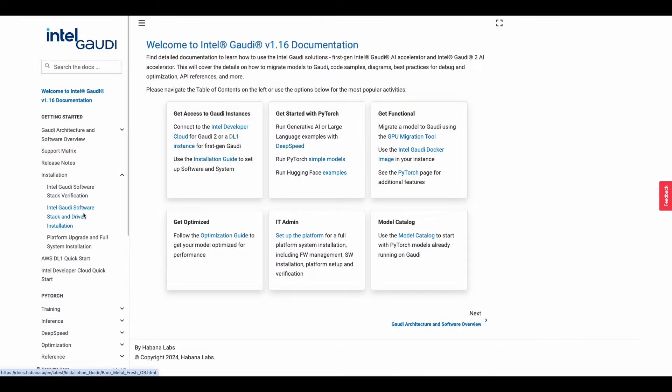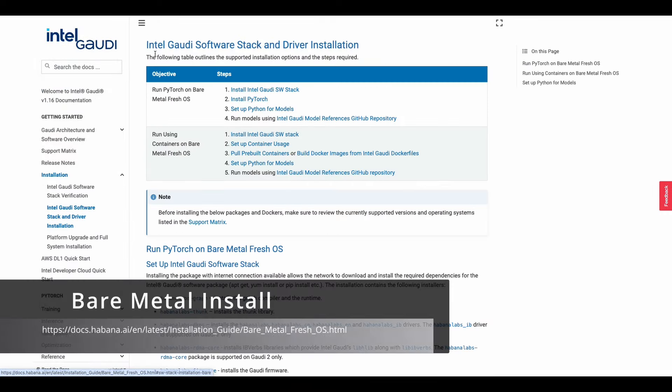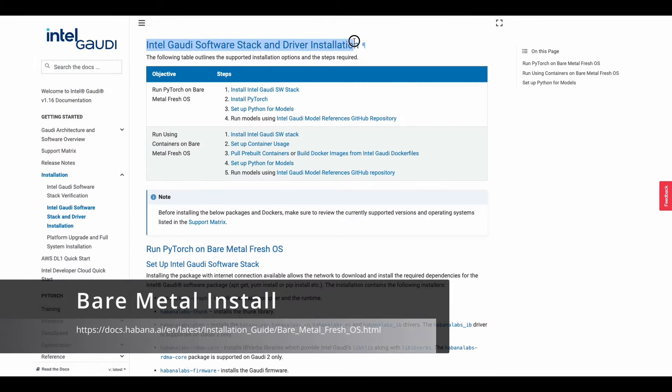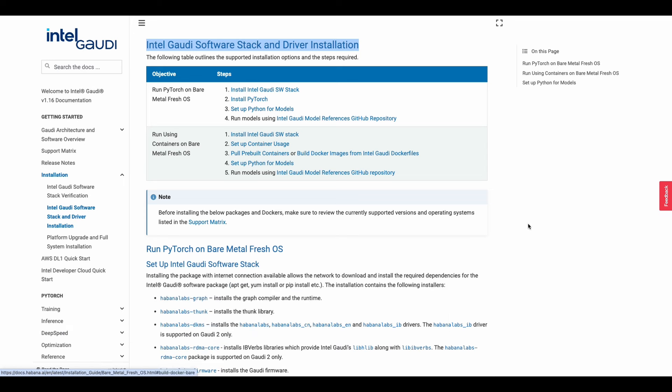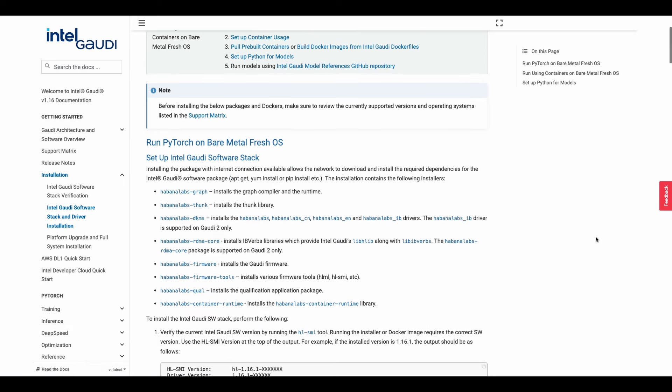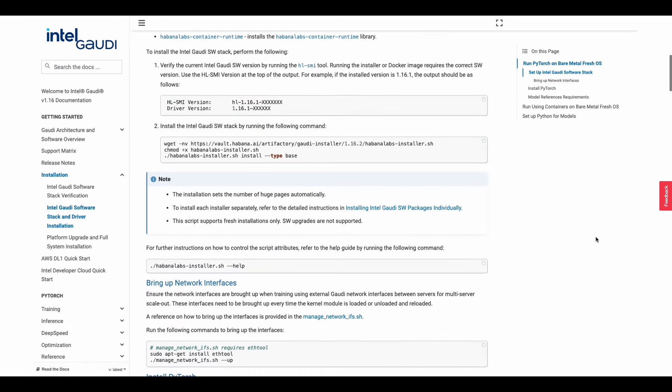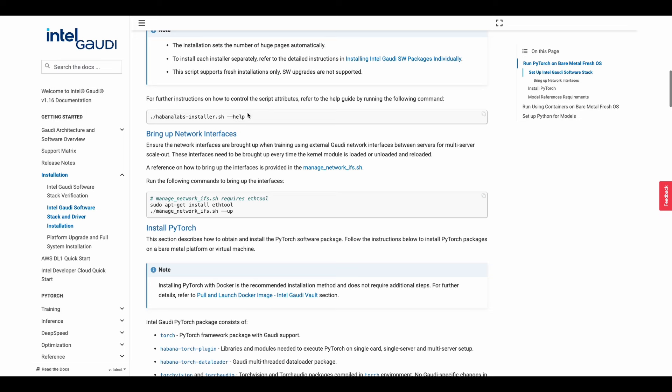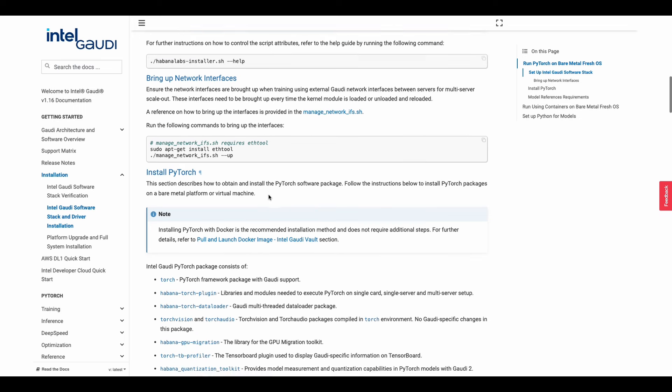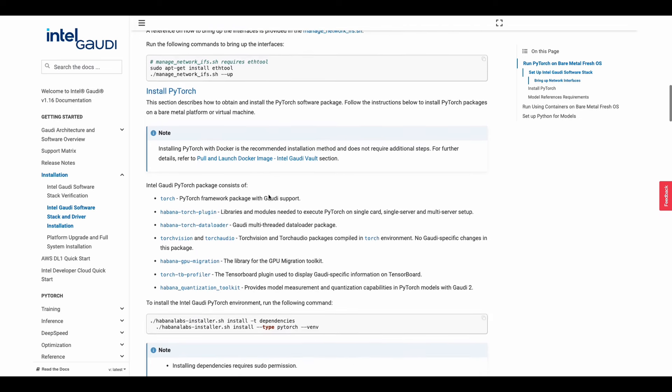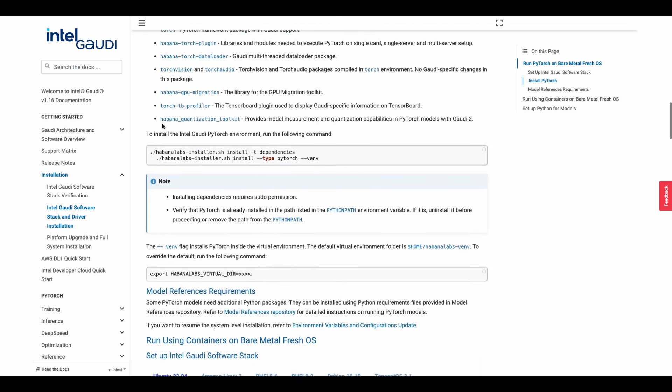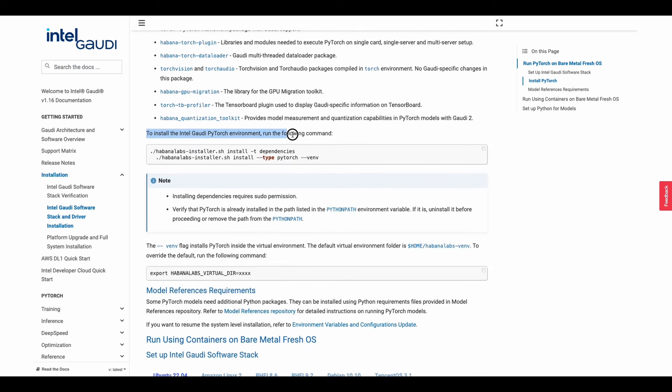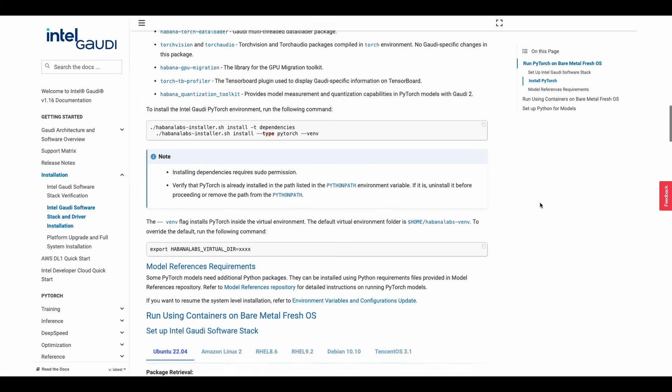To install the virtual environment, which we've done previously, you'll need to go to this page. You'll need to go to the software stack and driver installation. Install the installation script from the vault via the command line. Once installed, you will be able to get PyTorch running. And in just a moment, we will do that together.